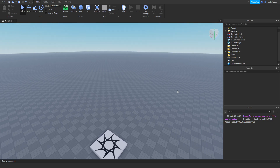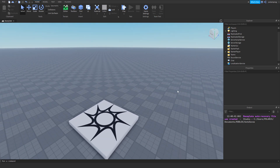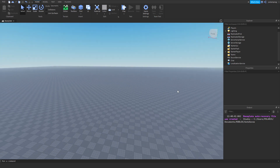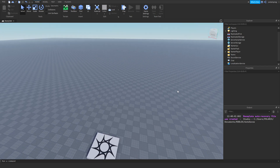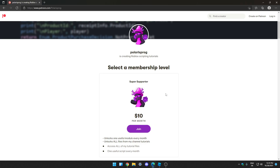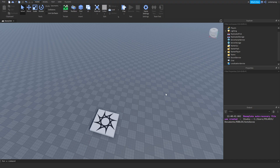Before this video starts I want to let you guys know that I have a Patreon, so if you want to support me and want access to every single one of my tutorial files, they will all be available on my Patreon in the ten dollars tier. With that being said, let's start.